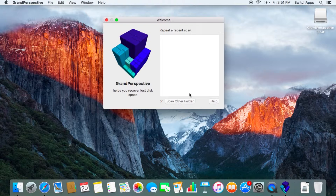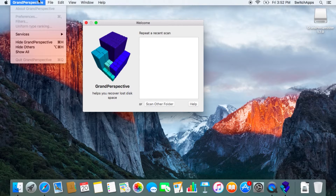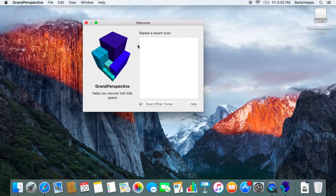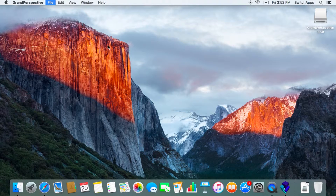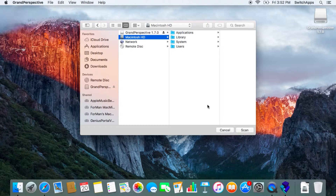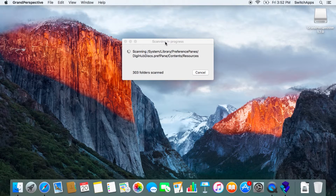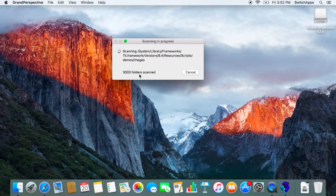The first thing it asks for is to scan your drive. I'm going to check which hard drive I want to scan. I'm going to scan a folder or hard drive, select my computer, select the hard drive itself, and click on Scan. What it's now doing is scanning through every single folder and file on this particular computer.